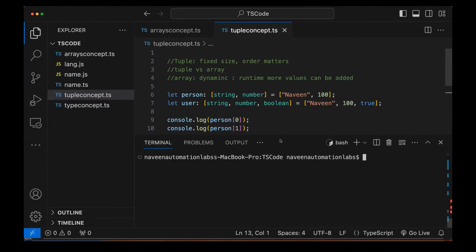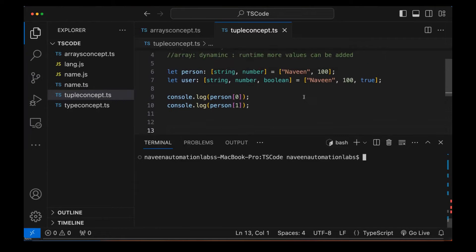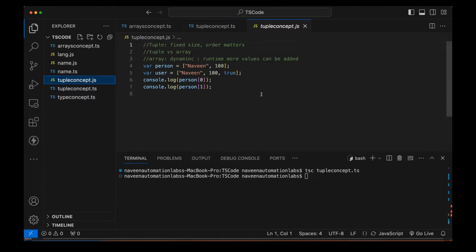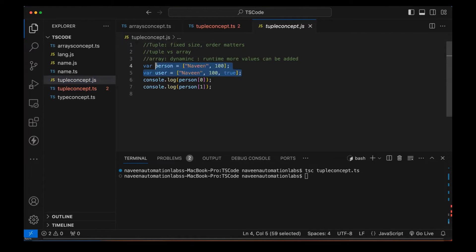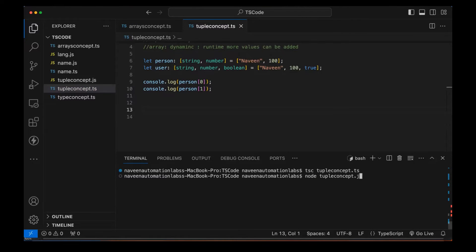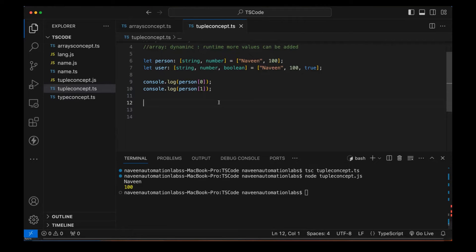Let's compile and run the code. I'm compiling it with the TypeScript compiler — tupleconcept.ts is generated, and you can see it's maintaining the data like a regular array internally in JavaScript. Now I'm running it with Node using the .js file, and you can see 'Naveen' and '100' getting printed on the console.